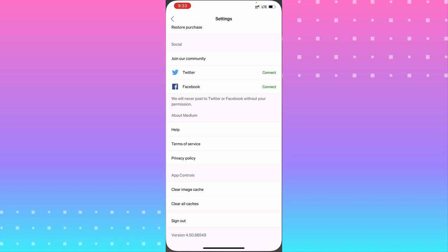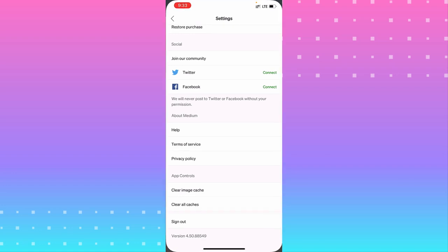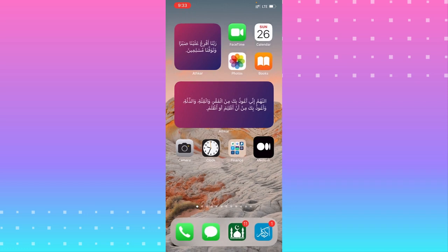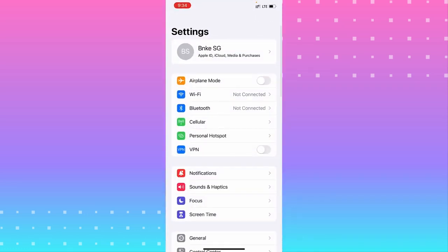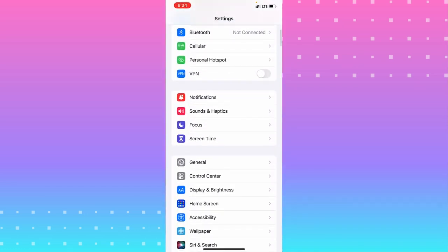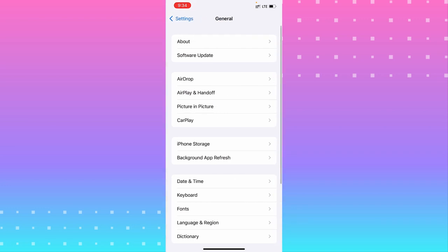If you have that option in your phone, go to Settings. From Settings, you're looking for the app controls, or 'Clear Caches,' or something like that. If that doesn't help you fix your problem, go to Settings and try the next solution — go to General.